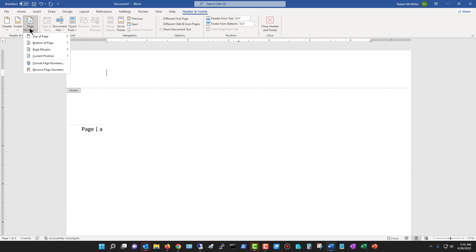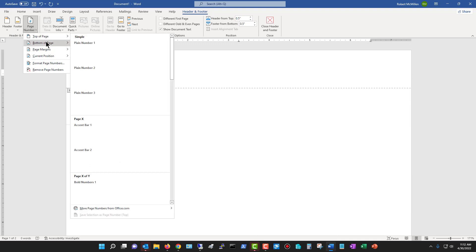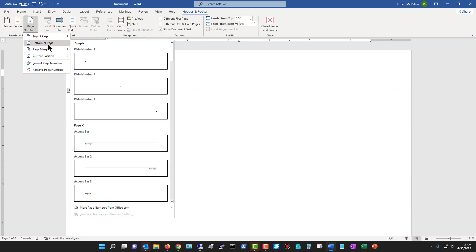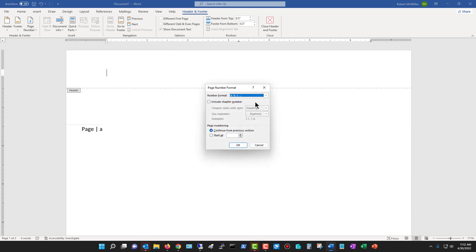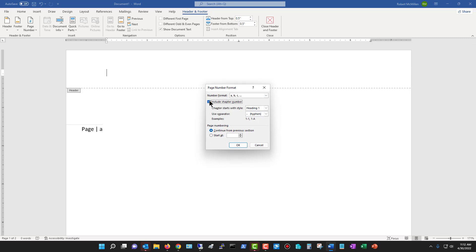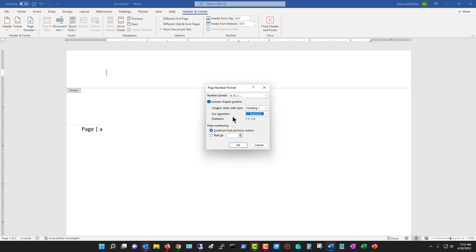And we can also do some other types of options as well, such as we could choose Roman numerals for our numbers. We could also include chapter numbers, and we can choose that only if we're adding in headings. If you don't have headings, then the chapter numbers won't show up. And you can use a separator if you'd like. We can see the period, the colon, all these different options for separators.